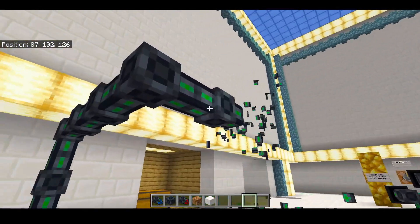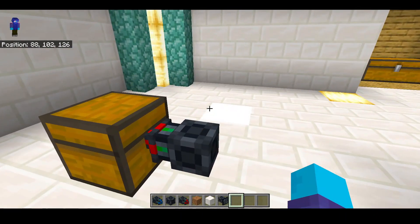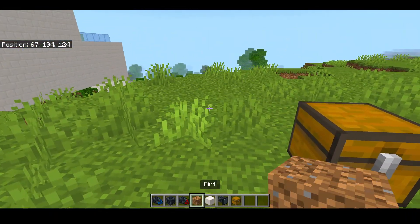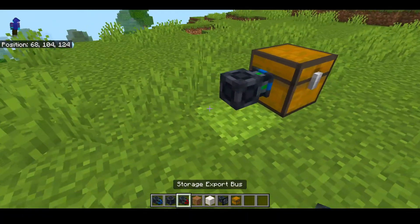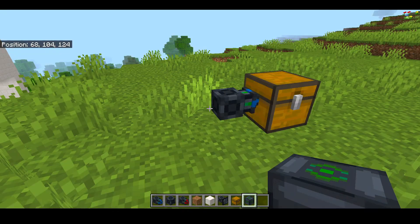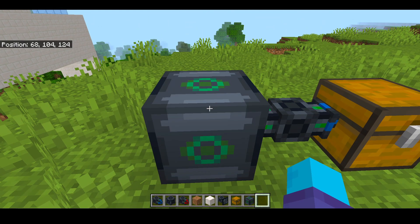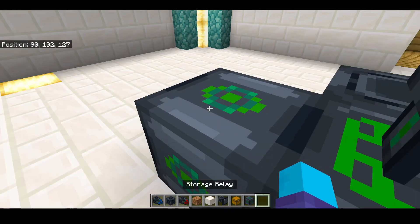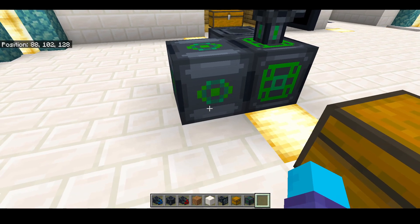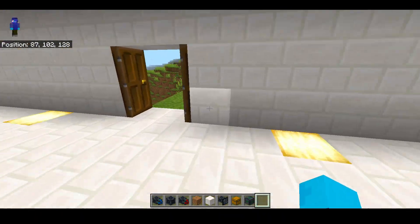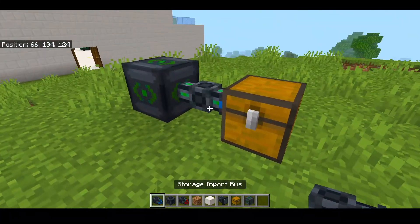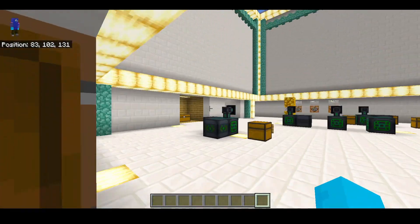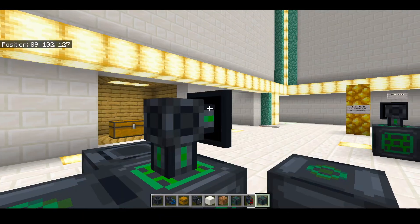Now, what if you didn't want to have an annoying cable system — a super long cable going forever? If your chest was all the way over there and you didn't want to set up a huge amount of cables, you would need a thing called a relay — a storage relay. Place your relay here and name it whatever you want — we'll name it Bob. Then name the other storage relay Bob as well. Once these are connected, this relay has to be connected to the storage and the other one to the import bus taking items out of the chest. Now all the items taken out of this chest will be wirelessly transferred to our storage room. Look at that — all our items are already there and we didn't have to set up too much of a hassle.